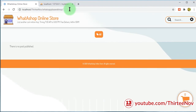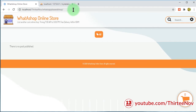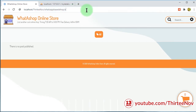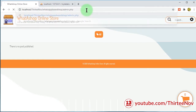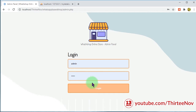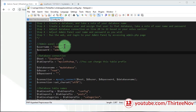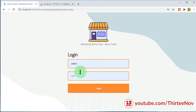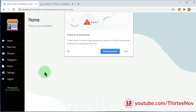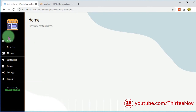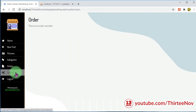Now our database is set up automatically. We can refresh to see our website — this is our empty online shop. To enter the admin panel, we type admin.php and press Enter. The username and password are both 'admin' by default. If you want to change them, change them in config.php and use the new credentials here.